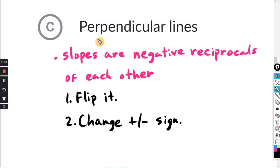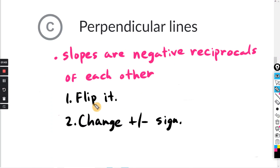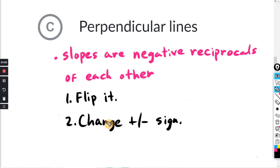For perpendicular lines, the slopes are the negative reciprocals of each other. There are two steps in finding the negative reciprocal: you want to flip it — take the reciprocal — and then change the plus/minus sign. You just do that to one of the slopes, and if it matches the other slope, then the lines are perpendicular.